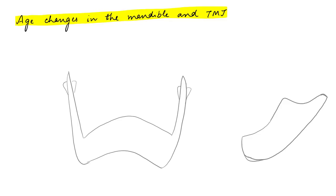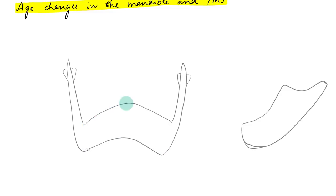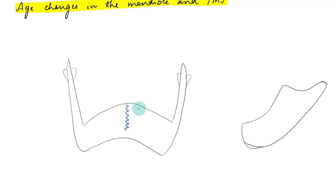So at birth, you can find that the mandibular body, this is the entire mandibular body, it will be in two halves and they will be separated by symphysis in the midline. A thin line of fibrocartilage and connective tissue exist here at the midline and they separate the right and the left mandibular body.